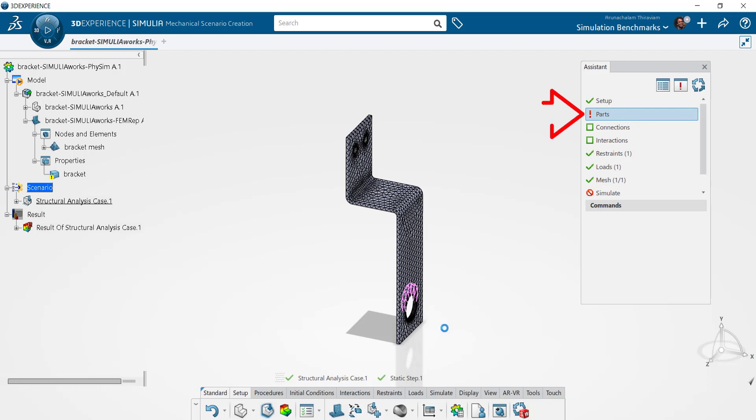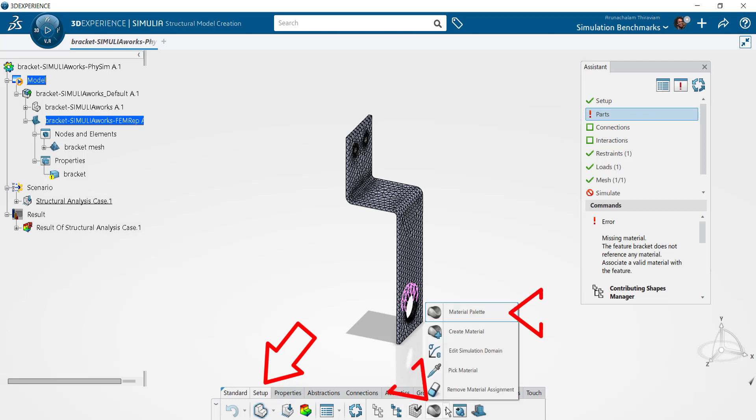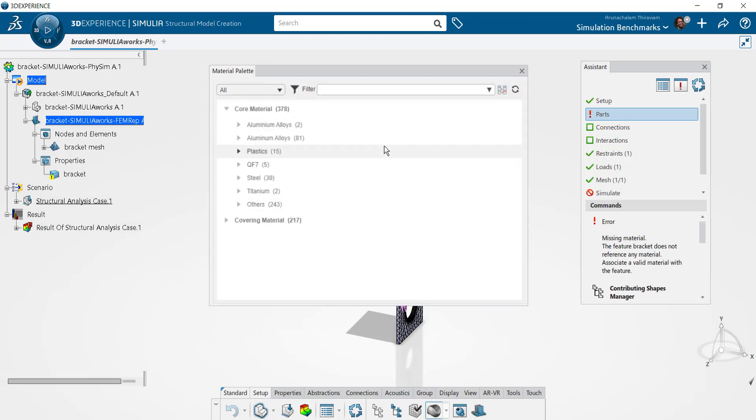First select the parts item on the assistant panel and then the setup tab on the action bar. This should reveal the material palette icon. You can use this option to access materials in your database for the simulation. Use the search bar to filter this list to narrow down your choices.